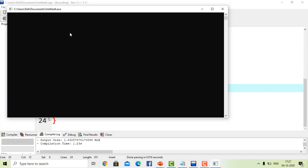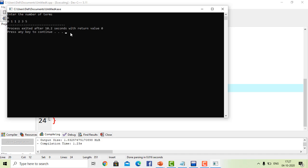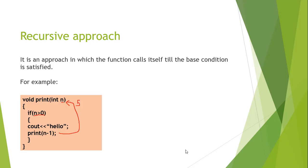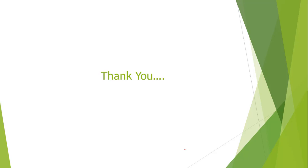Running the code and entering 6 for the number of terms produces the Fibonacci series of six terms as output. That's how we create a Fibonacci series using the recursive approach. Thank you so much for watching this video — if you liked it, please like and subscribe.